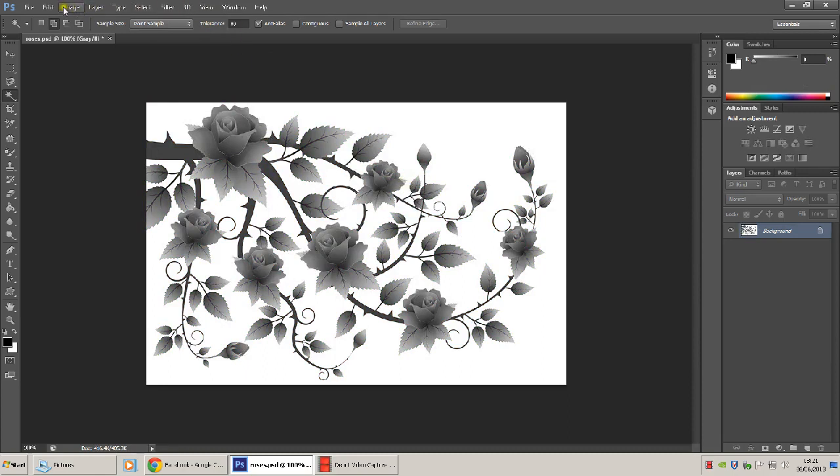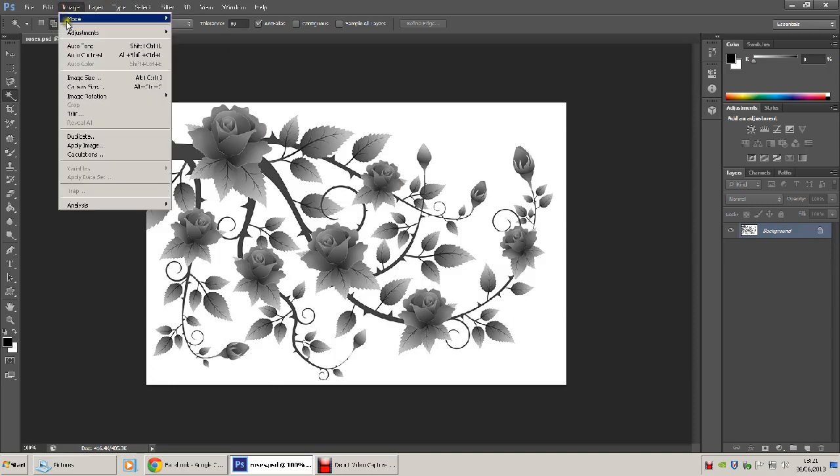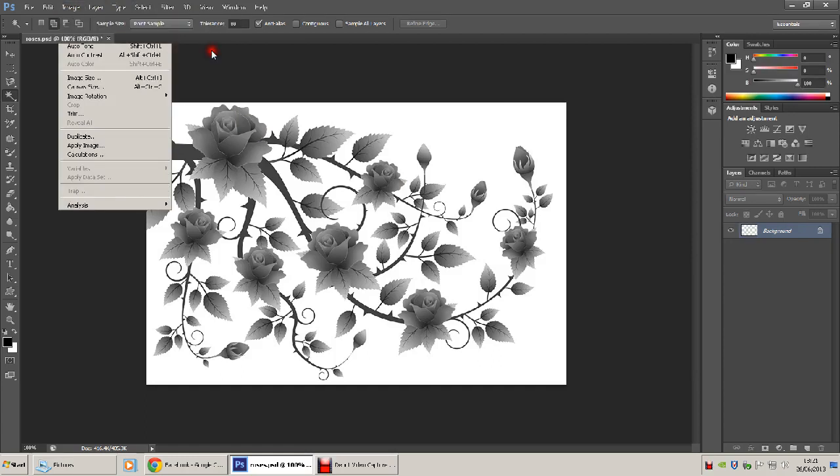We're going to set it back to RGB. So it's image mode again, RGB.